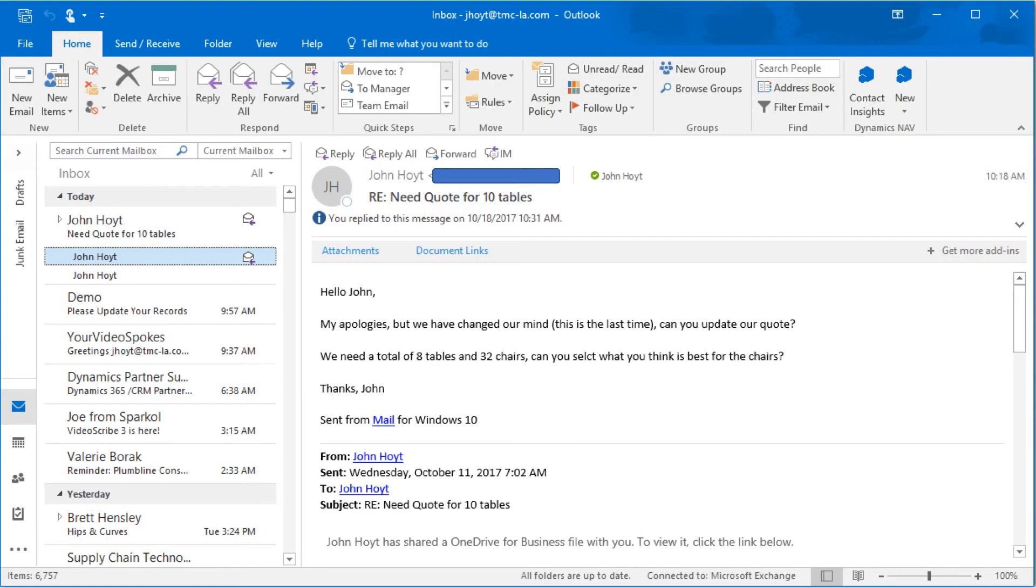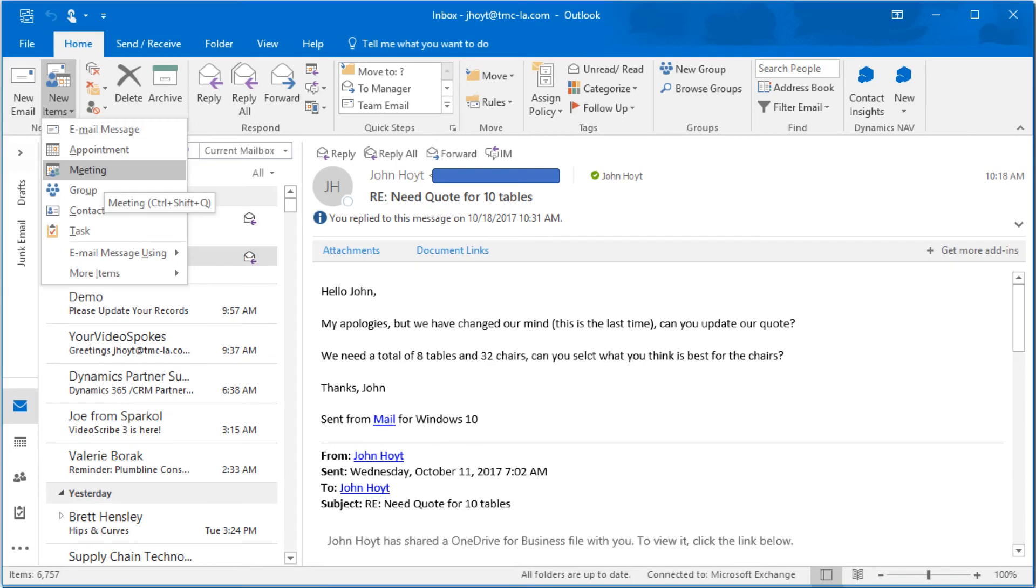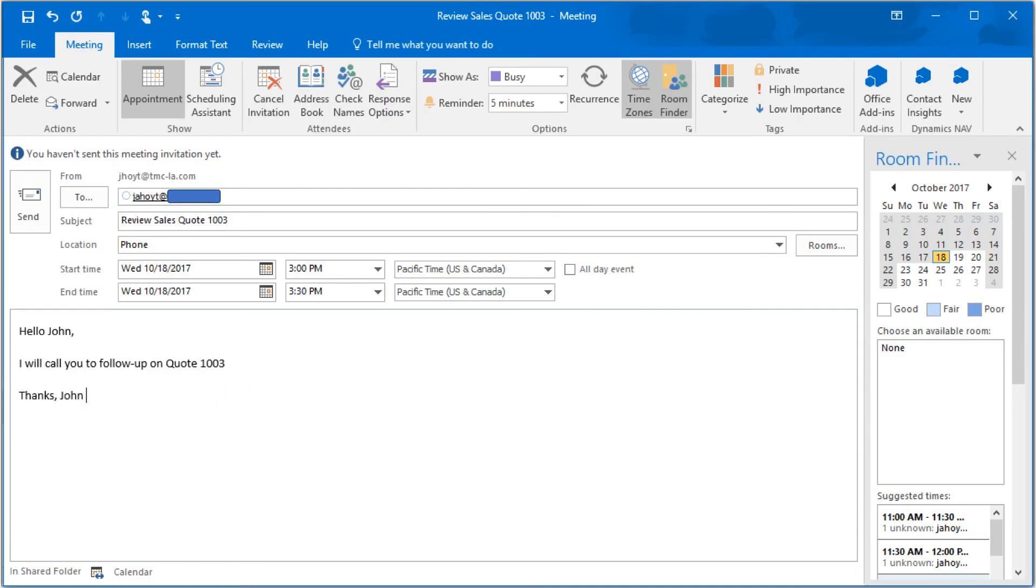For the previous email, updating the quote, a follow-up meeting can be scheduled. Use the standard Outlook function to create a new meeting. Send out the meeting invite, including the quote number in the subject line.